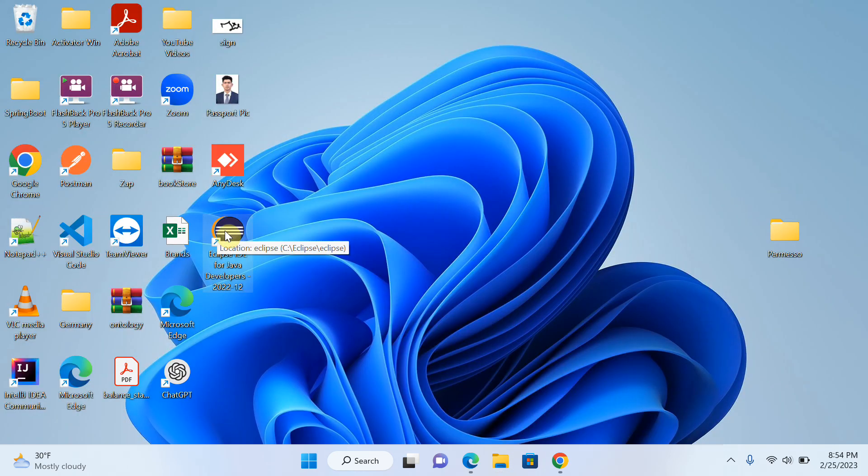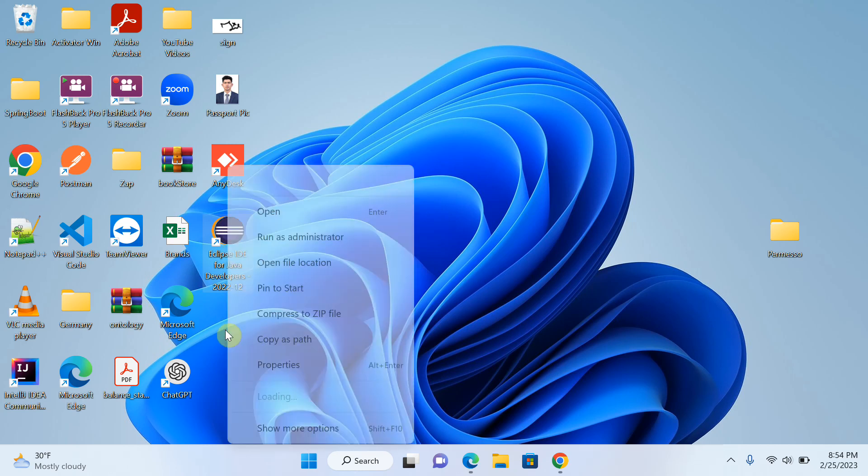You can see that this is my shortcut folder, so I will also delete this folder from here.